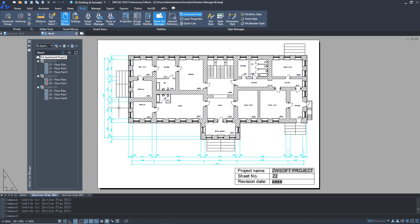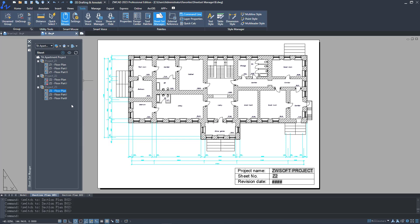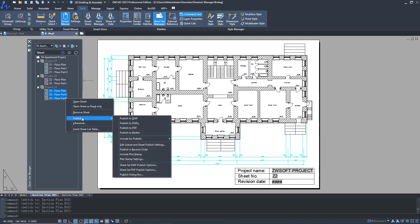Sheet Set Manager is a powerful drawing management and printing tool. Through the structure tree, you can quickly find, open and modify drawings. Plus, you can select drawings from the list and batch print them.